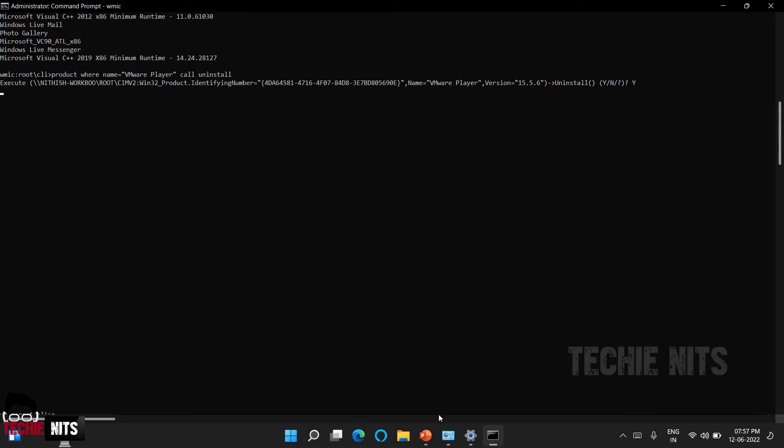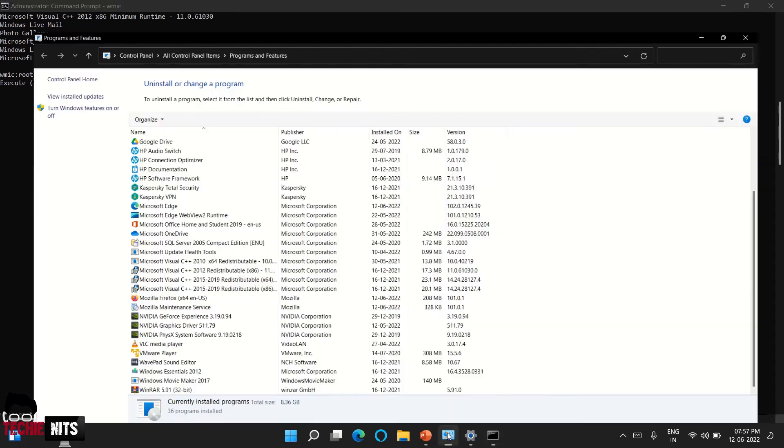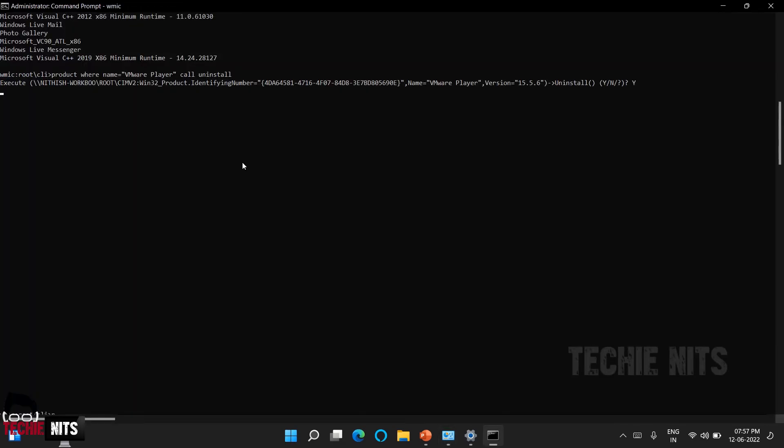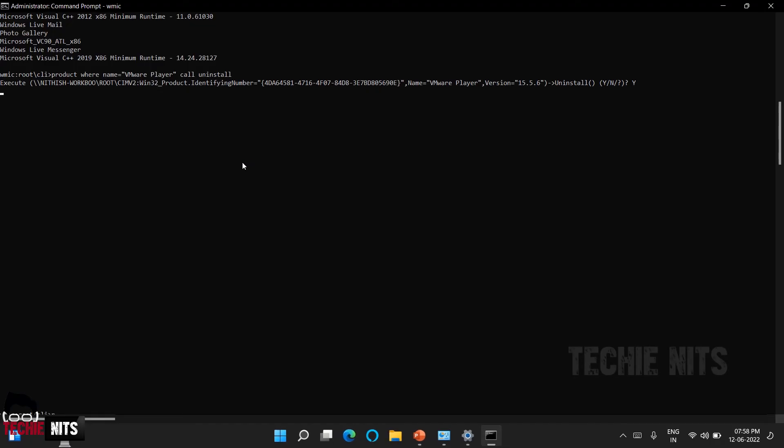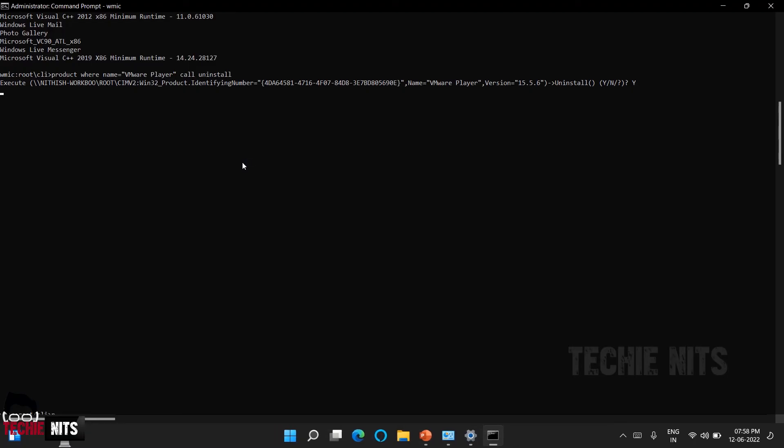Before that, I'll show you my Control Panel. You can see here VMware Player is available. Let's wait for a bit for the system to execute the command in the backend. Based upon the software size it might take anywhere between 10 seconds to 5 minutes. If it is a small software it will be done as soon as possible. If it is a huge software like VMware Player it would take a little time.